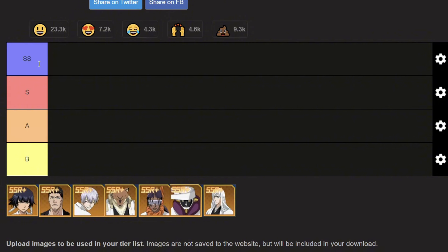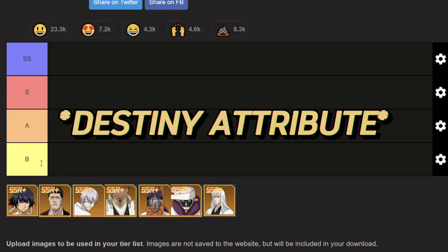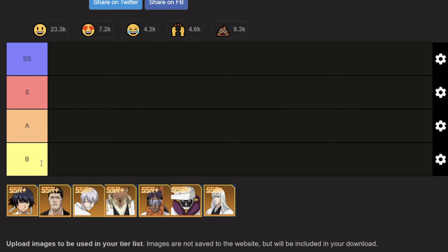All resources you can pour into them. Really worth it when you spend all your resources on them. Better if you can 4-star or 5-star them immediately so you have an advantage in the game. S-tier are really meta. A-tier is decent but in my opinion, you shouldn't pour all your resources into them.